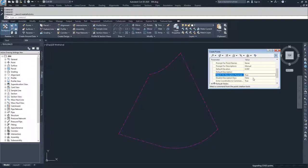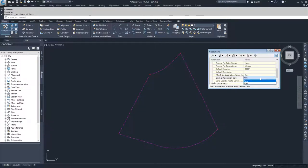Disabling description keys: if you want to force some of the selections we have below, you would set Disable Description Keys to true, and it would ignore any description keys inside of this drawing. We haven't talked about description keys yet, but we will in future videos. For now, we're going to leave it as false.